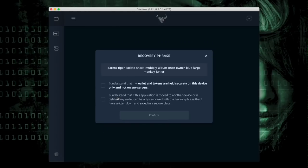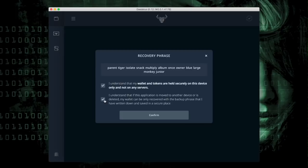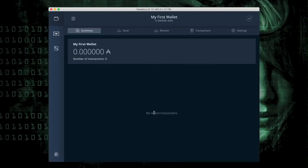Once I've re-entered the 12 words, read these statements carefully. Verify that you understand them by checking the block and select Confirm, and your wallet is now created.